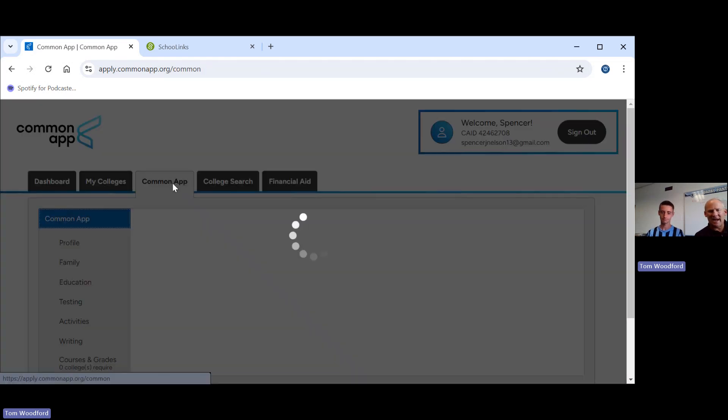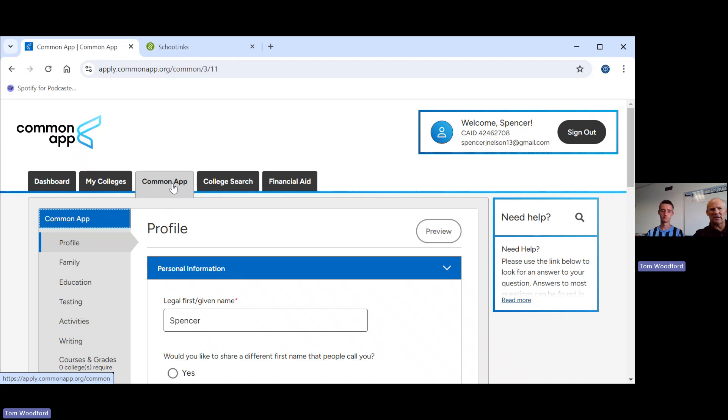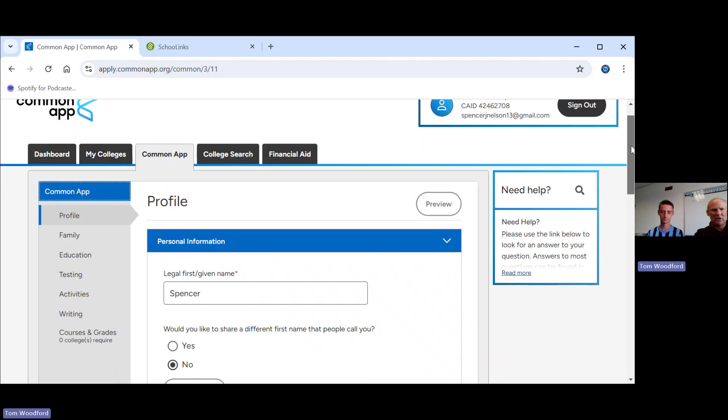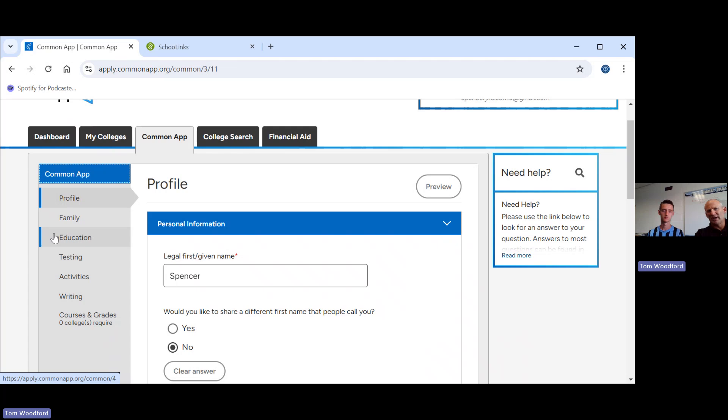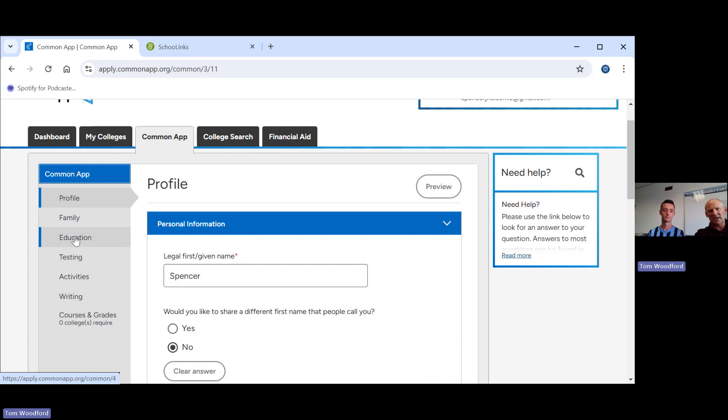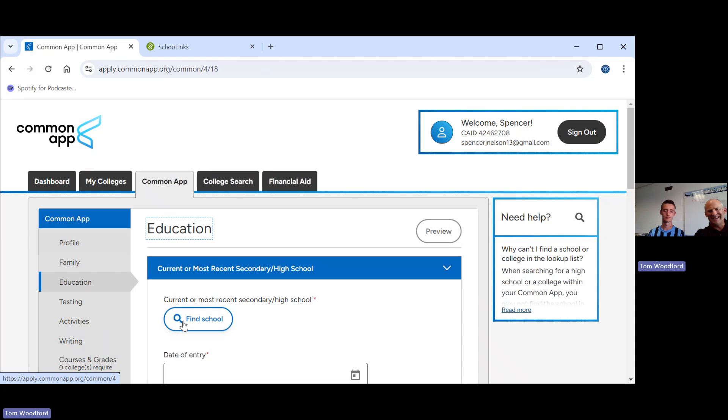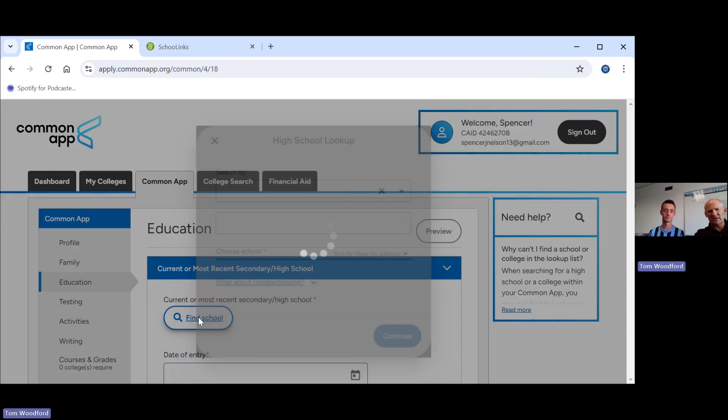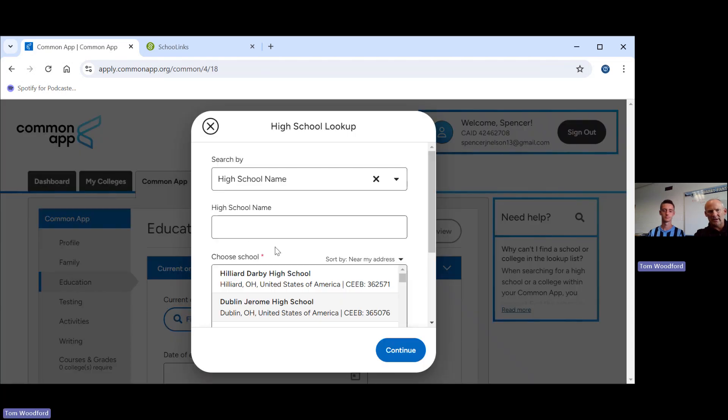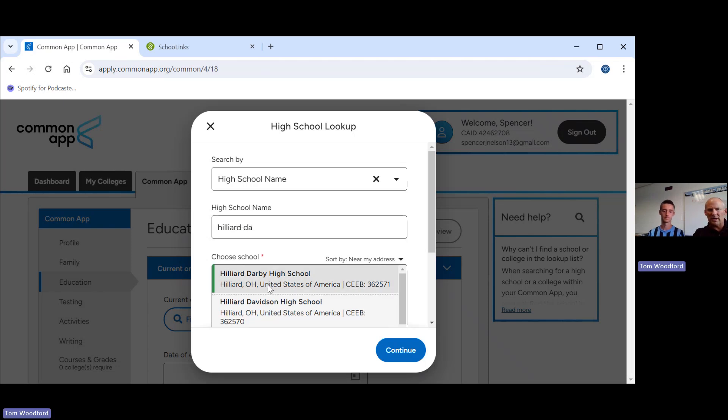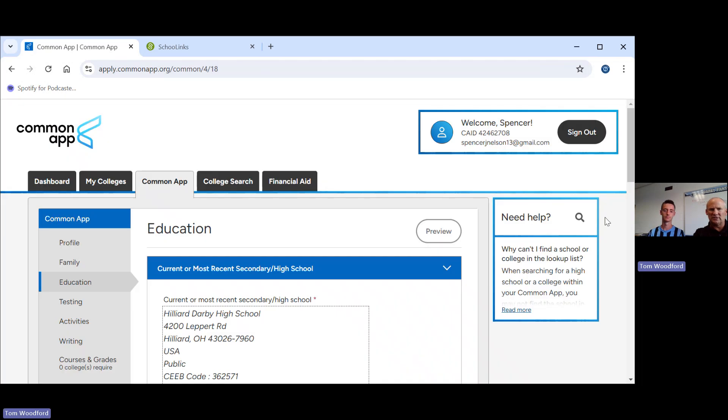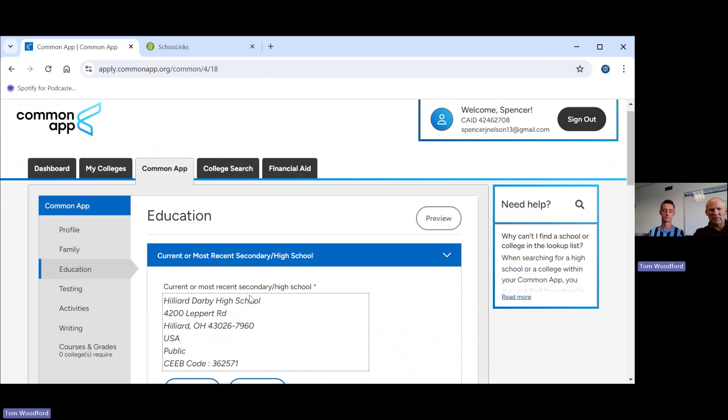The Common App tab is where you're going to spend most of your time. The Common App is made up of these six different sections. Every time you finish a section, you will get a green checkmark. Now, the first thing we have to do so we can begin to match Common App to School Links is go to the education section. Click on that. We need to identify your high school. Spencer is at Darby. We're going to continue. That's all we're going to do right now.